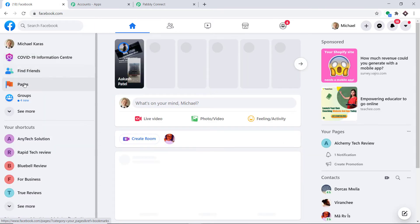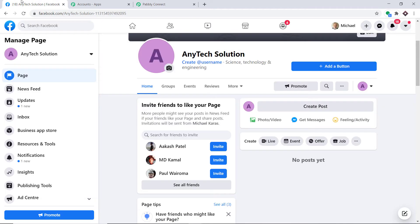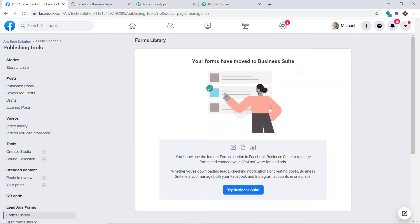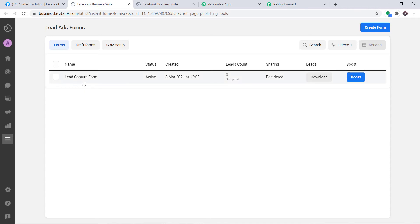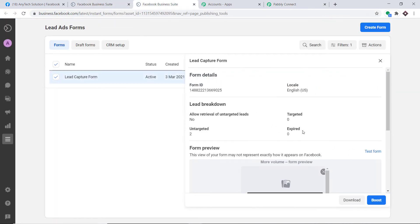Selecting the page Any Tech Solution, I go to Publishing Tools and then to Lead Ad Forms. There is a lead capturing form titled Lead Capture Form. When I click Save and Send Test Request, it will fetch the data of the most recently created lead in this form.